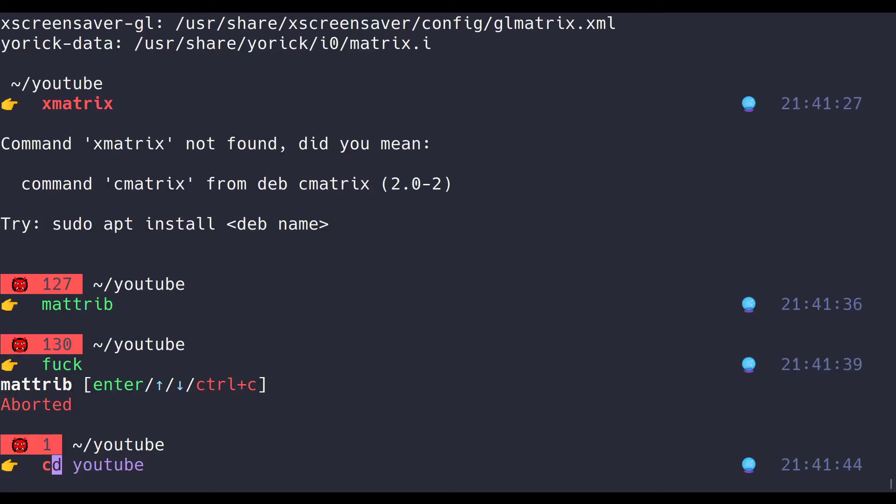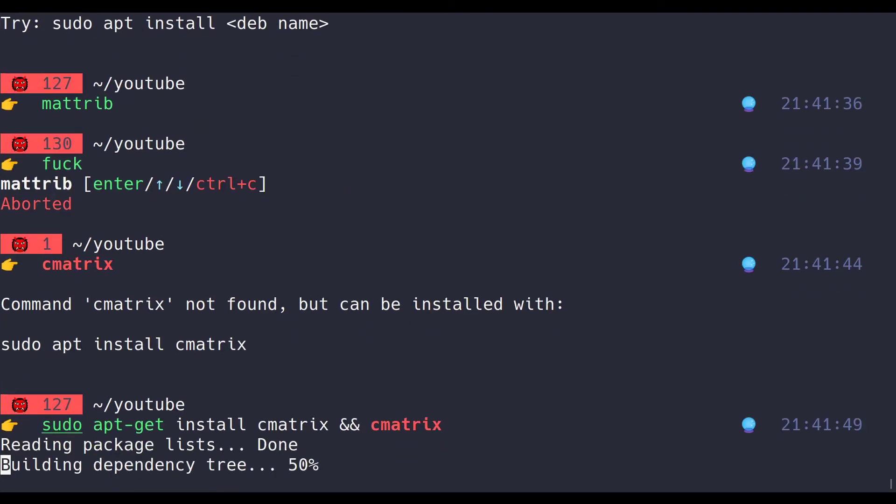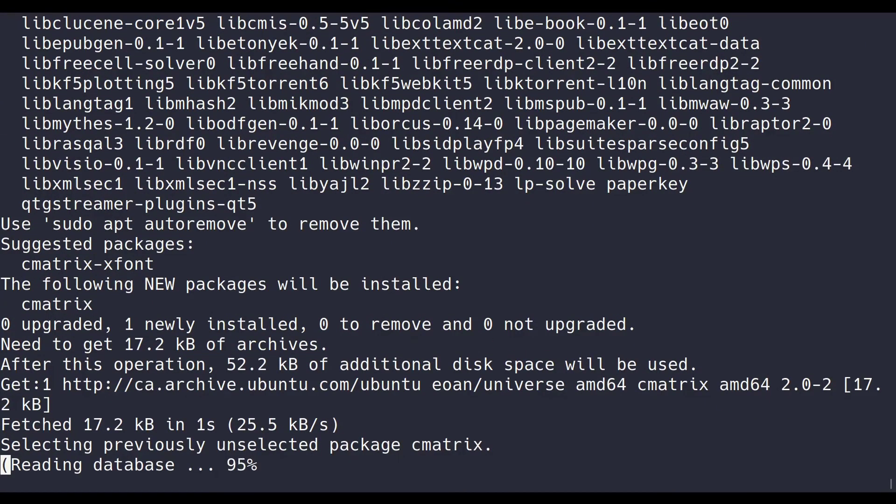Alright, that's it. I hope you found this video informative, and it makes you feel like a terminal genius. Welcome to the Matrix.